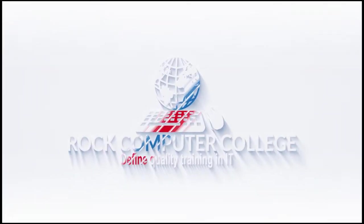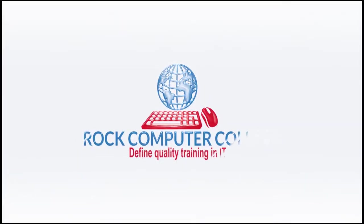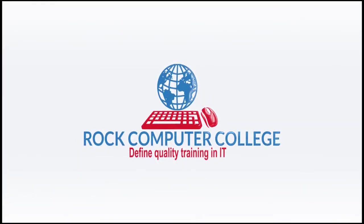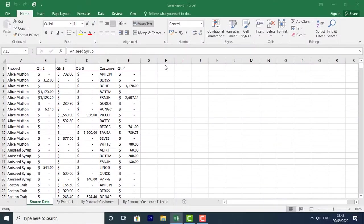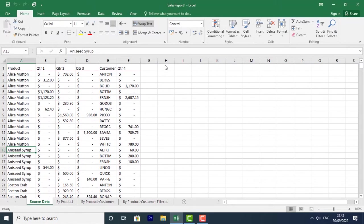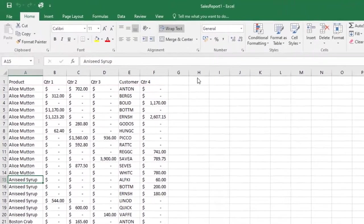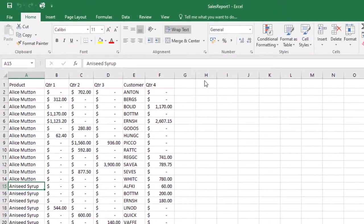Rock Computer College: Define Quality Training in Information Technology. When working with a lot of data in Excel, it can be difficult and time-consuming to locate specific information. You can easily search your workbook using the Find feature, which also allows you to modify content using the Replace feature.